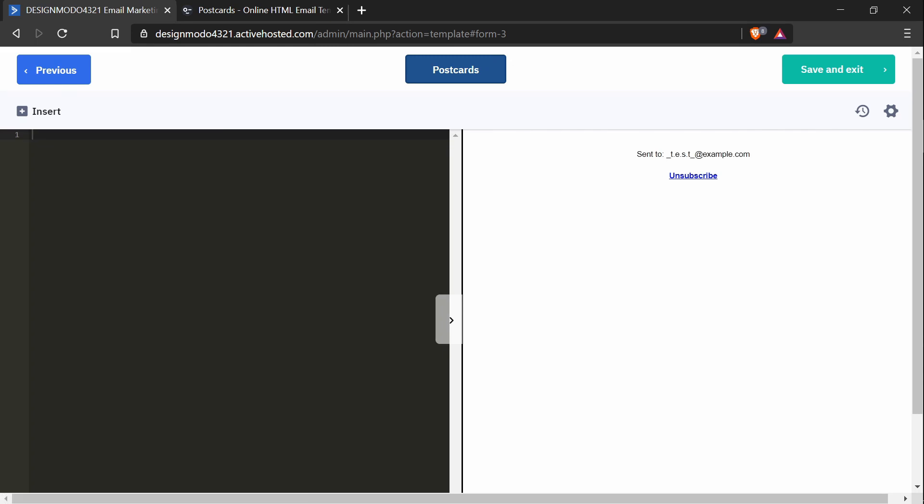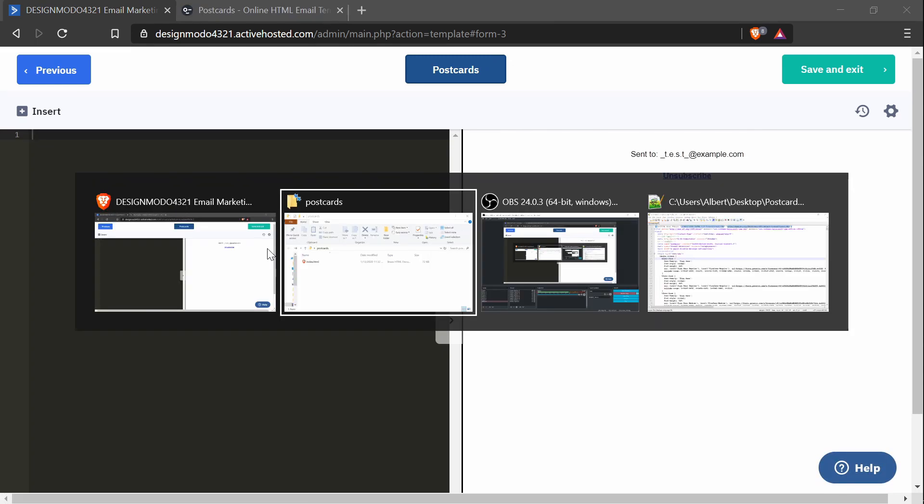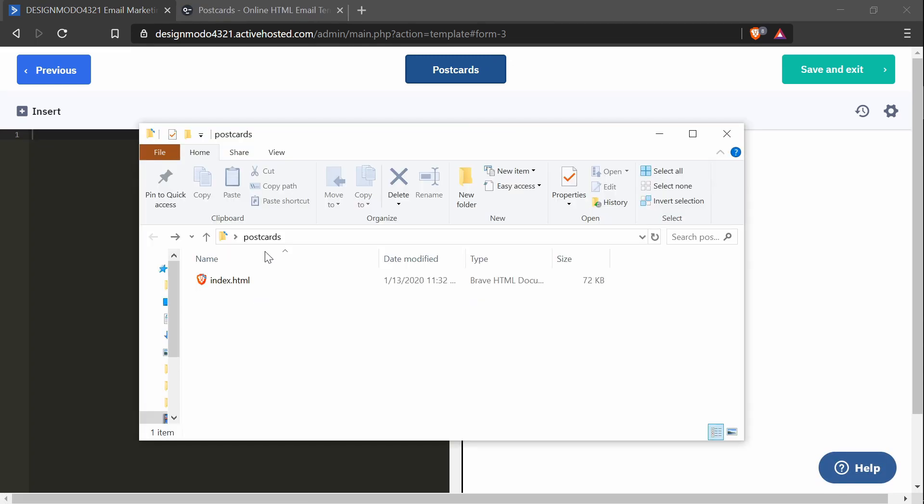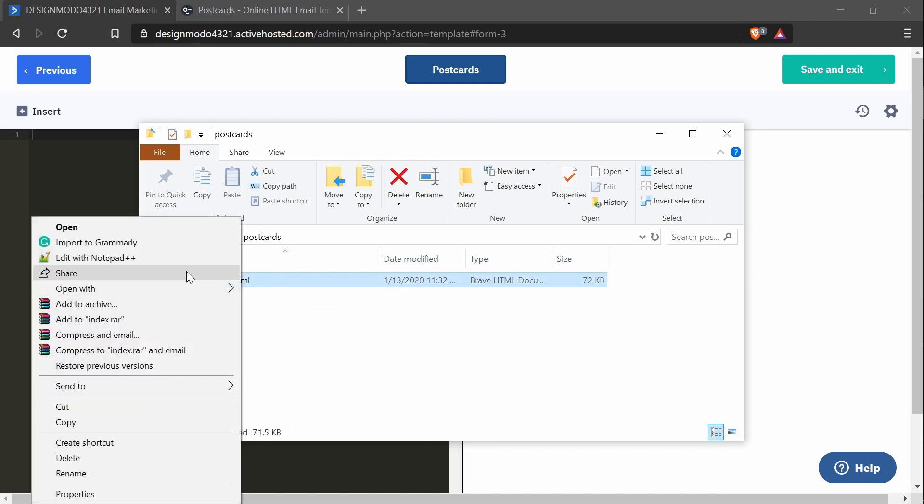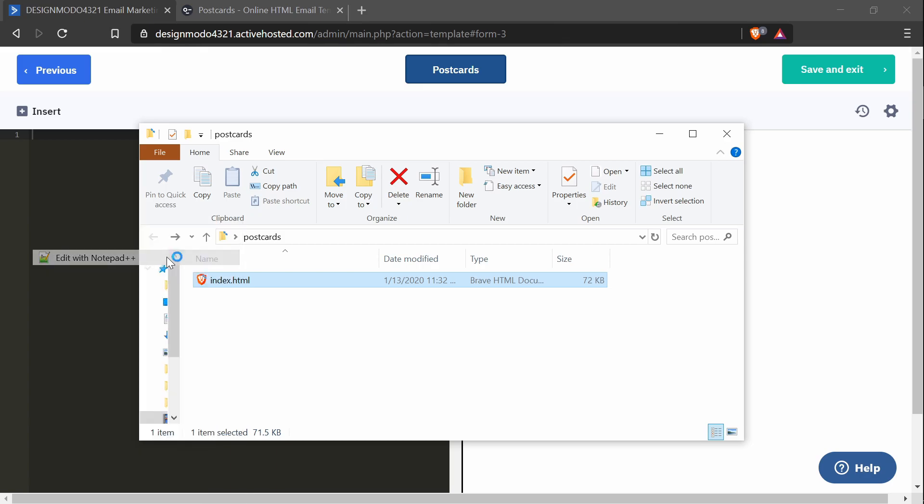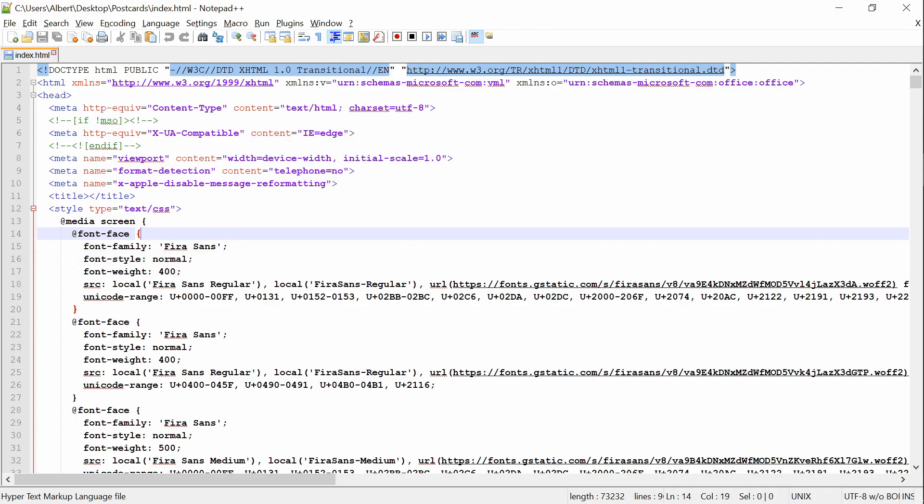This opens up a text editor and what I want to do is open the index.html file that I've downloaded from Postcards. And I'm going to open it with a text editor like Notepad++.